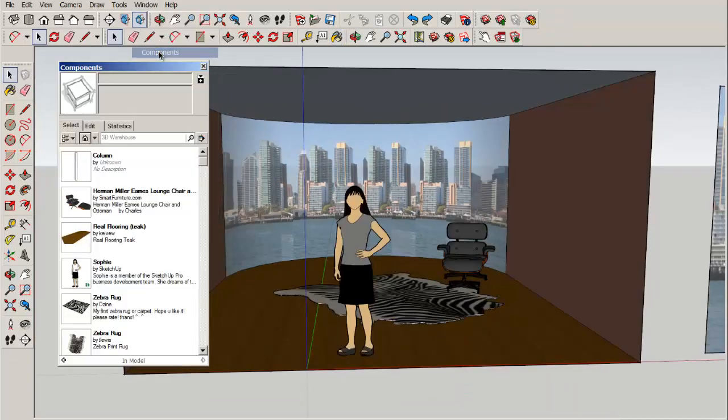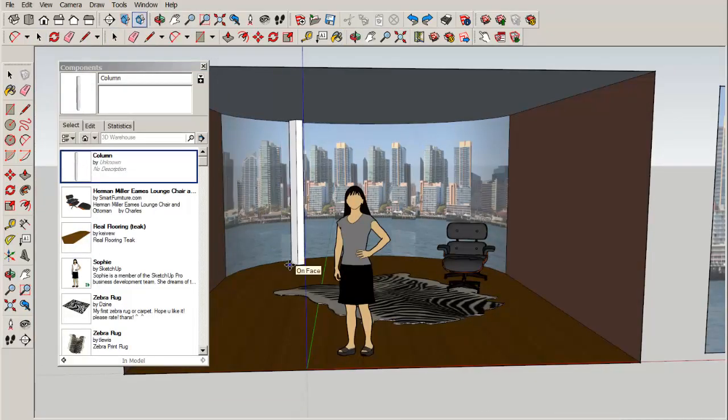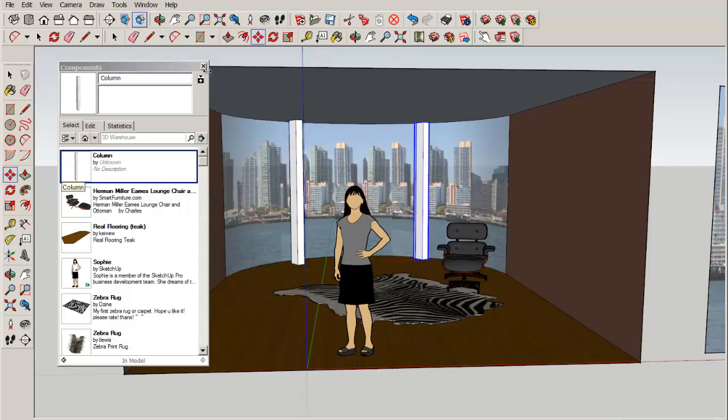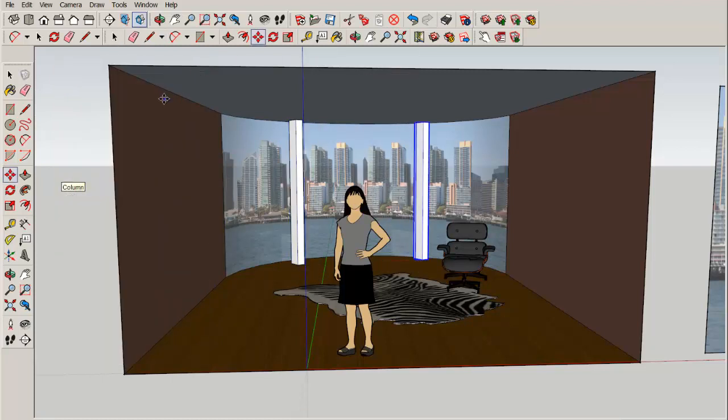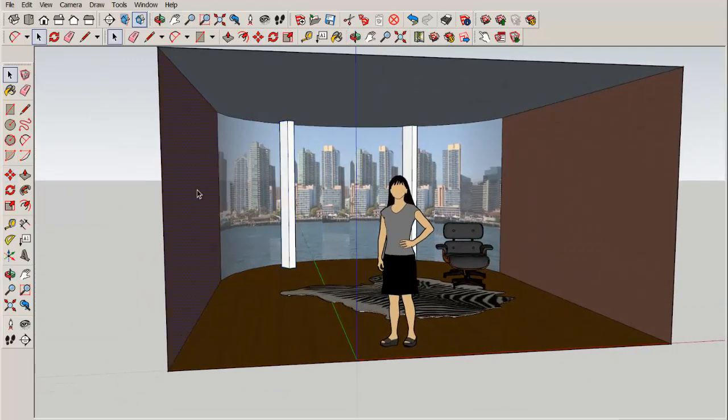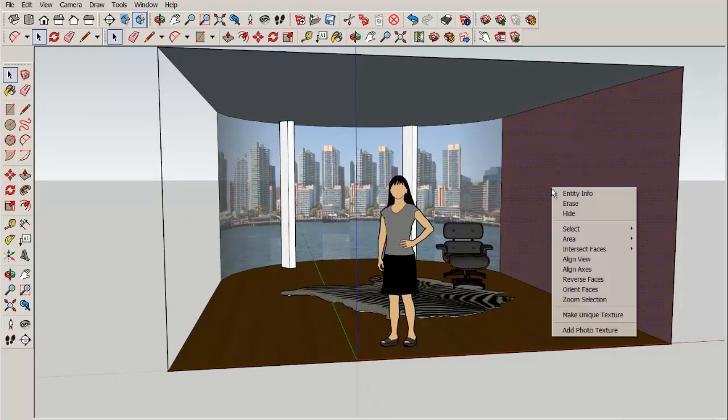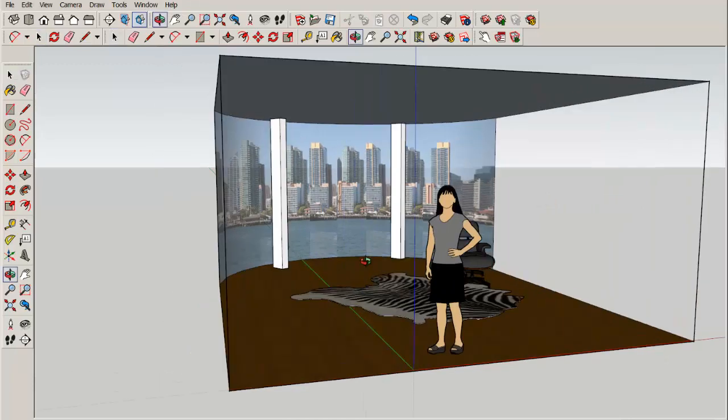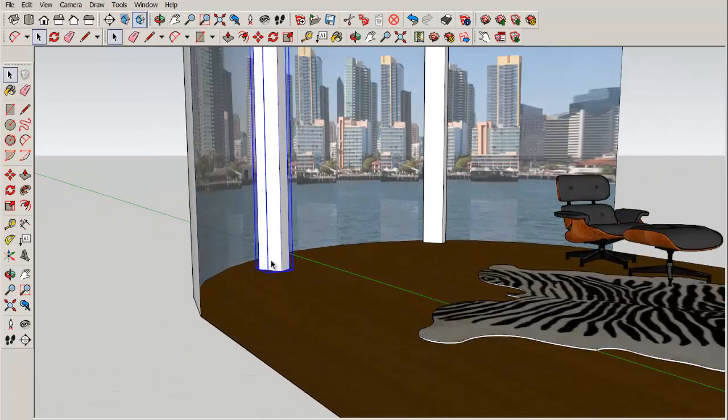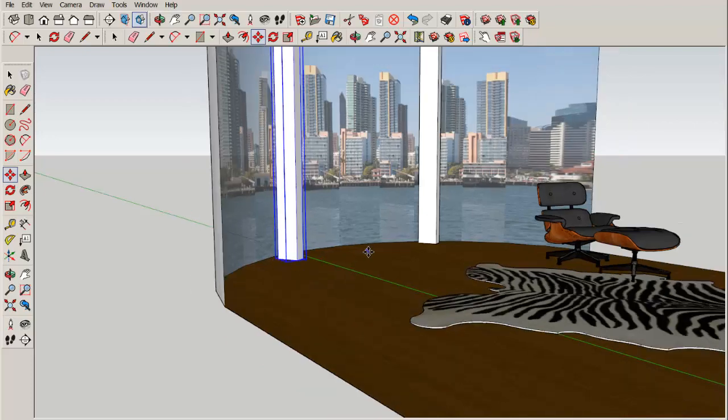Now I'm going to bring in some columns, premade columns I made earlier. I'm bringing them in now so that I could paint the back wall as one complete face. If I had put the columns in first, then I would have had to paint three different images.